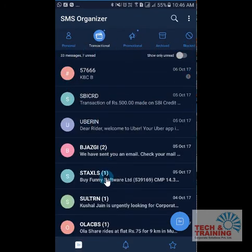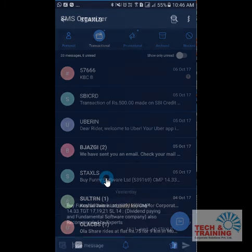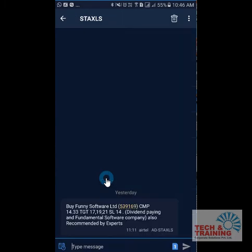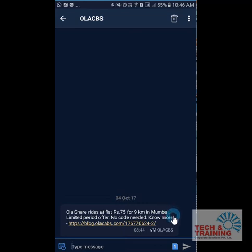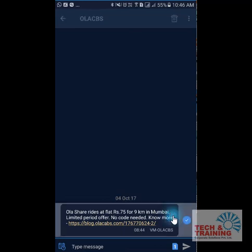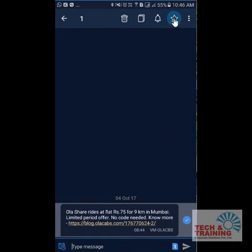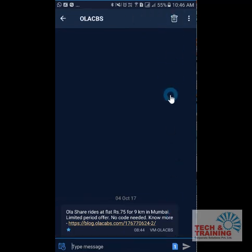You can also mark certain messages as important. Let's say I have received this message and I would like it to be marked as important. I will go to that message, long press it, and click on the star — that means it is an important message for me.